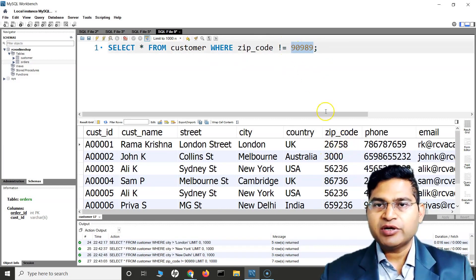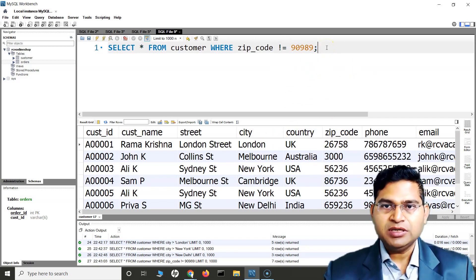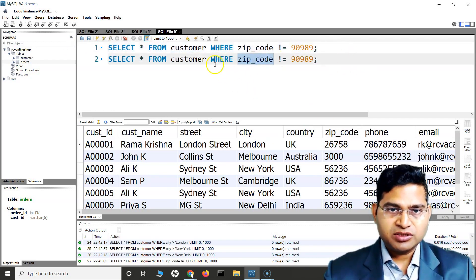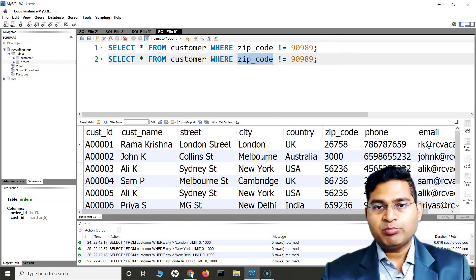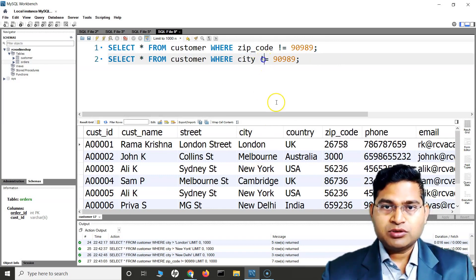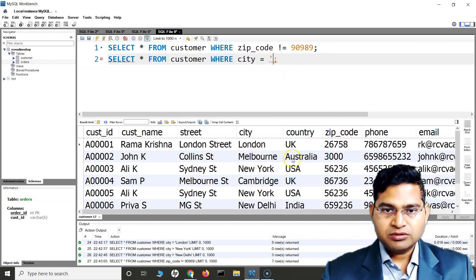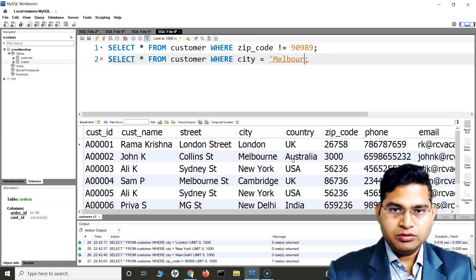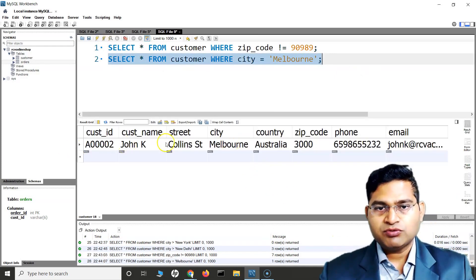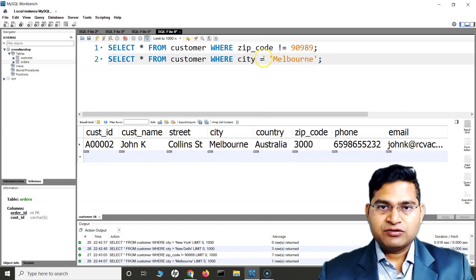For example, with strings — yes, absolutely. We can also use comparison operators with the WHERE clause on string columns. Say for example I want to compare that the city is equal to Melbourne. I can simply say WHERE city = 'Melbourne' — because Melbourne is a string, I put it within quotes. If I run it, I'll get the rows which match that particular city.